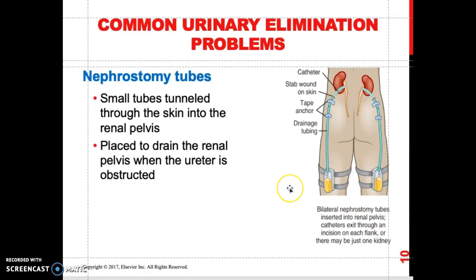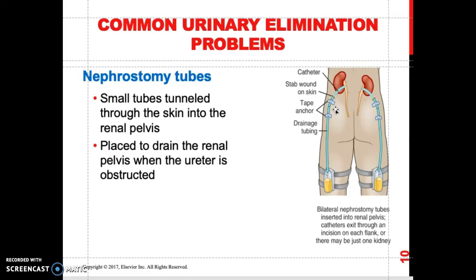There may also be drainage or foul-smelling exudate. You will teach the patient these signs and symptoms of a localized infection. You will also teach the patient to maintain the drainage bag lower than the kidney, because this works by gravity. You don't want it higher than the insertion site because urine can back up, causing urinary stasis, and the patient can also develop a urinary tract infection.